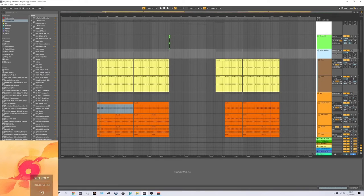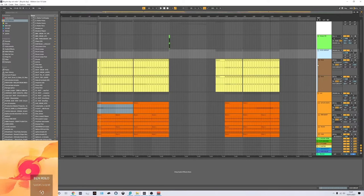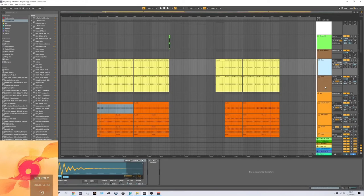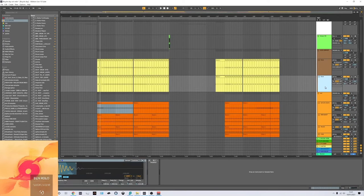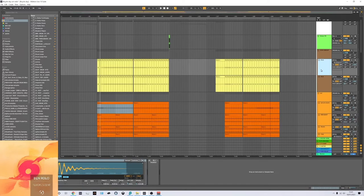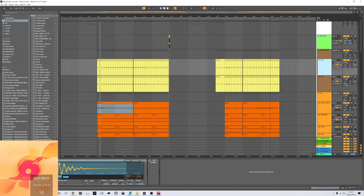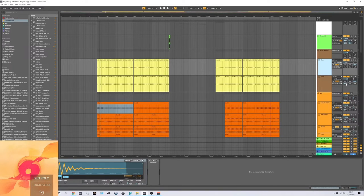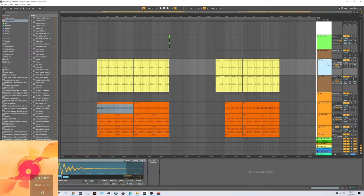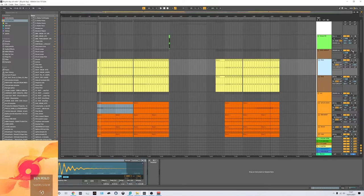And the kick, there's nothing too special going on there either. It's basically just two samples. One that's a slightly higher fundamental, and one that's a slightly lower one. Just around here is the parallel compression and the saturation, and that's all I really do to the kick. Maybe listening back now, it's maybe a bit flabby, but it works in the mix, so I can't really complain.